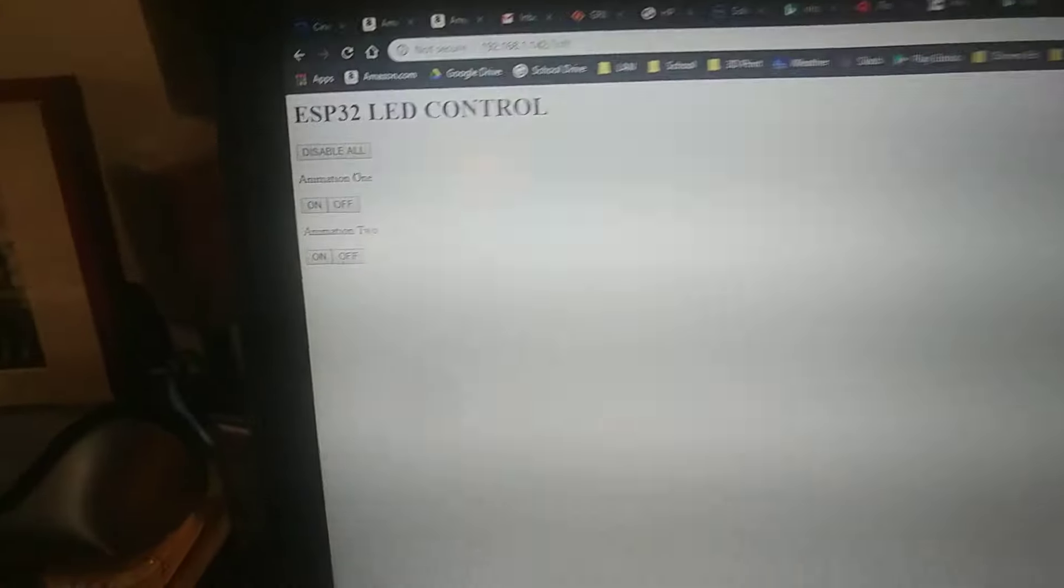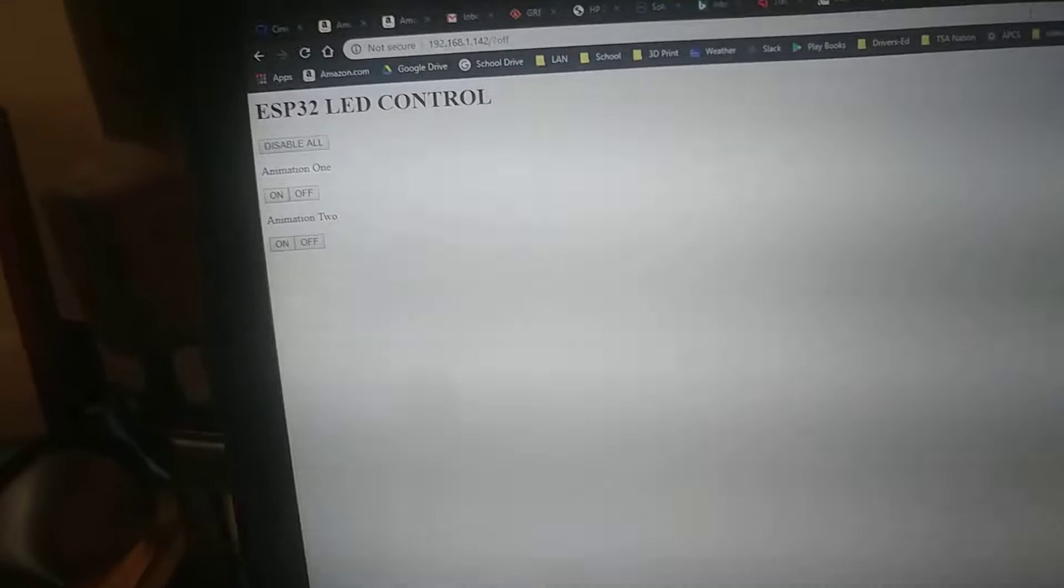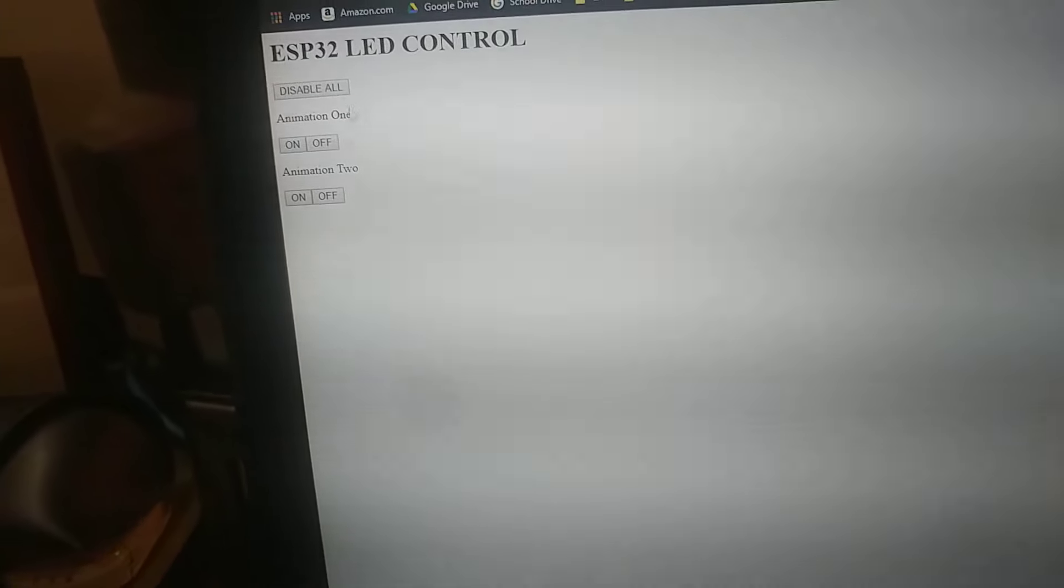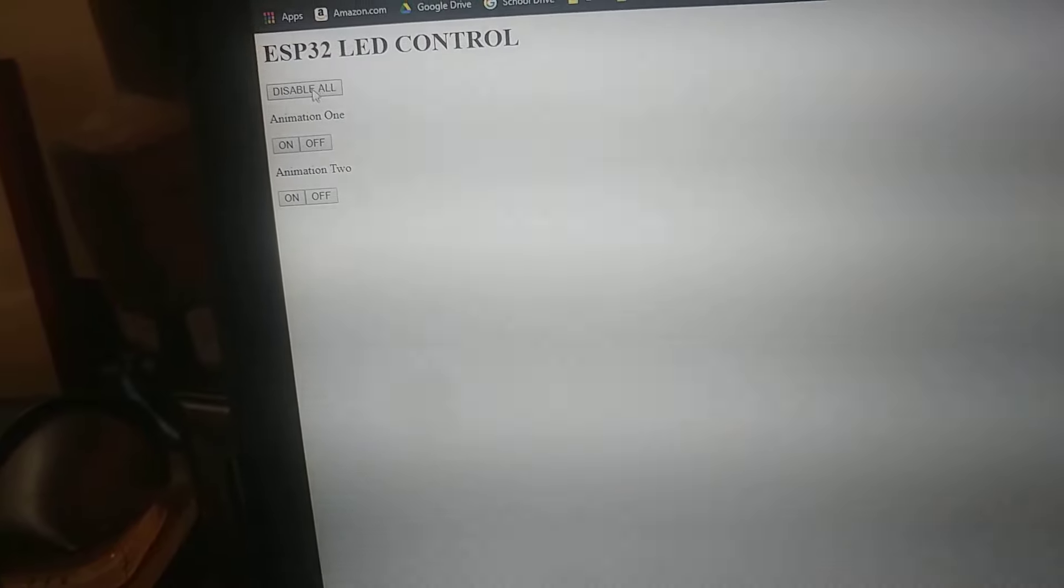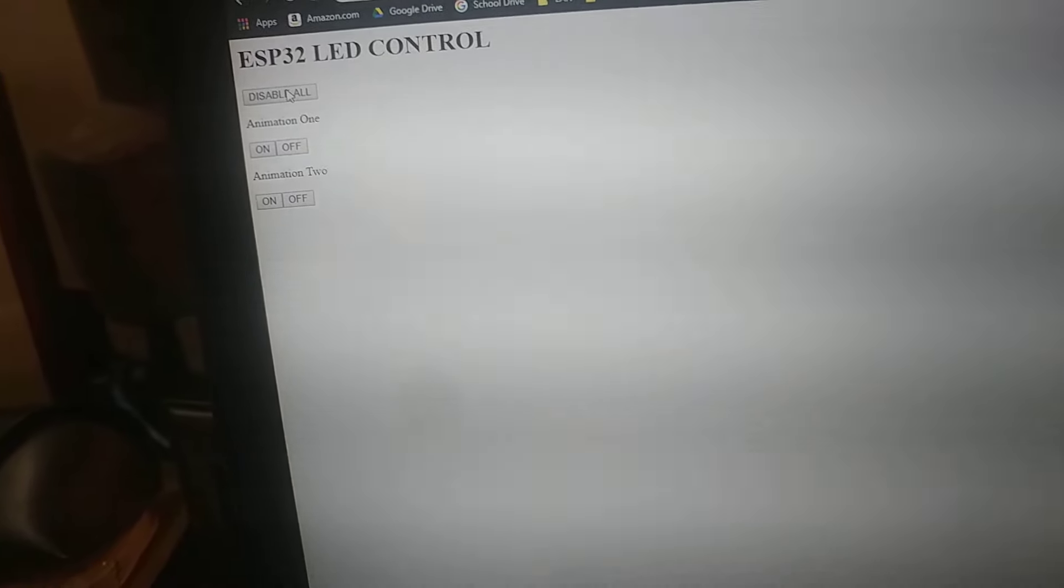You can see our web control panel here. So we can turn animation 1 off, and then disable all the LEDs.